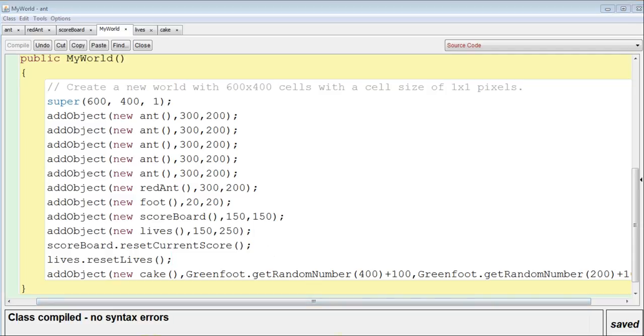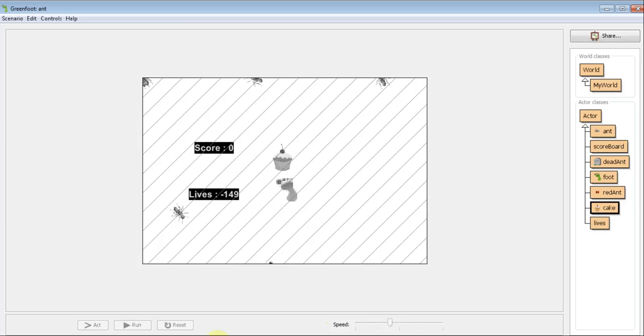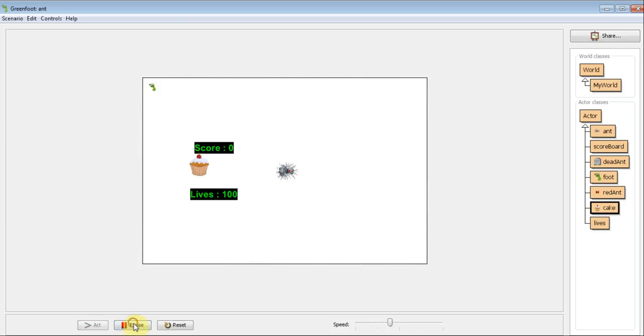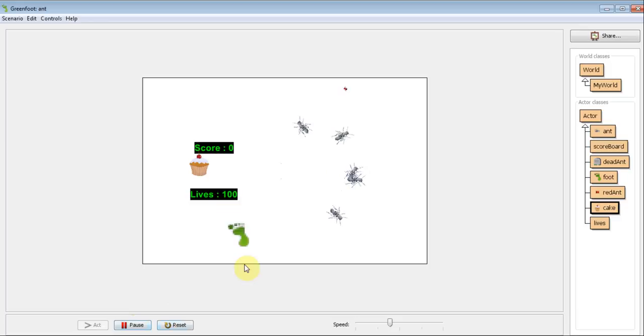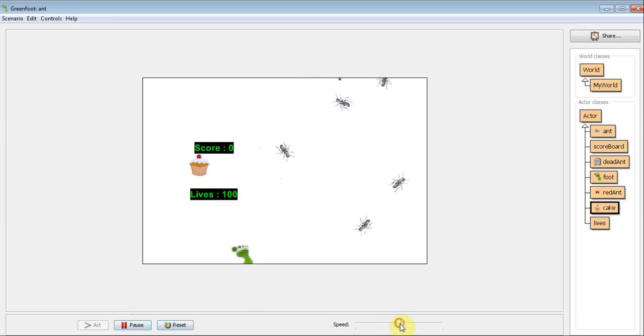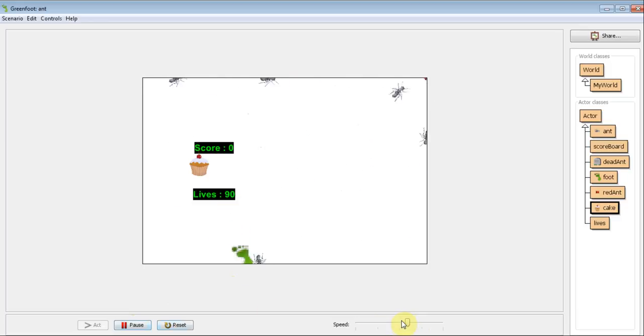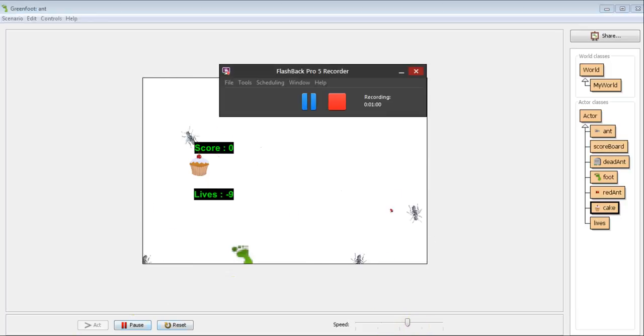Now, every time we run this and we test this, you can see it starts with 100. If we speed it up a bit, it goes down gradually. There we go. Away you go.